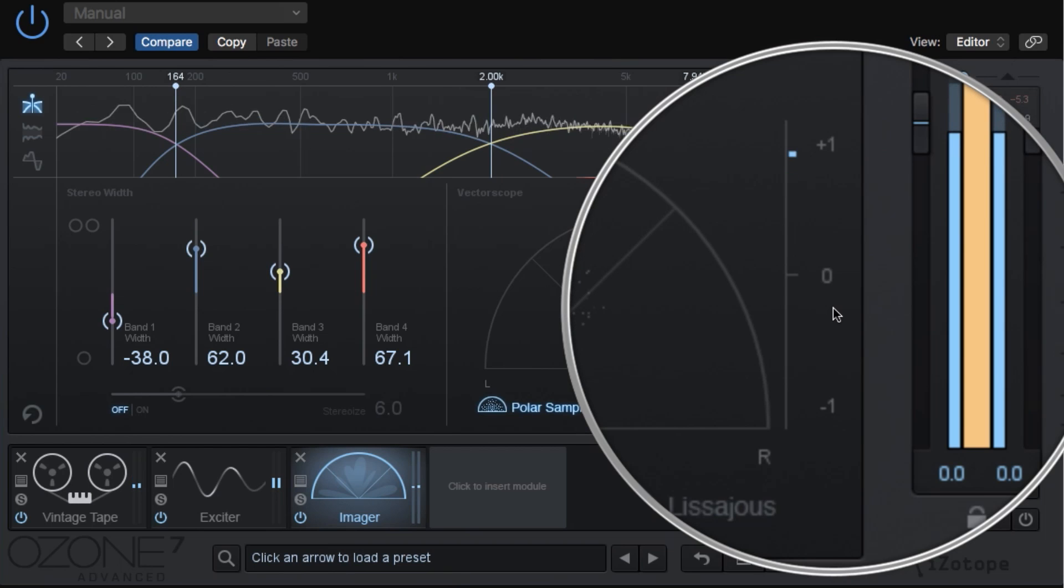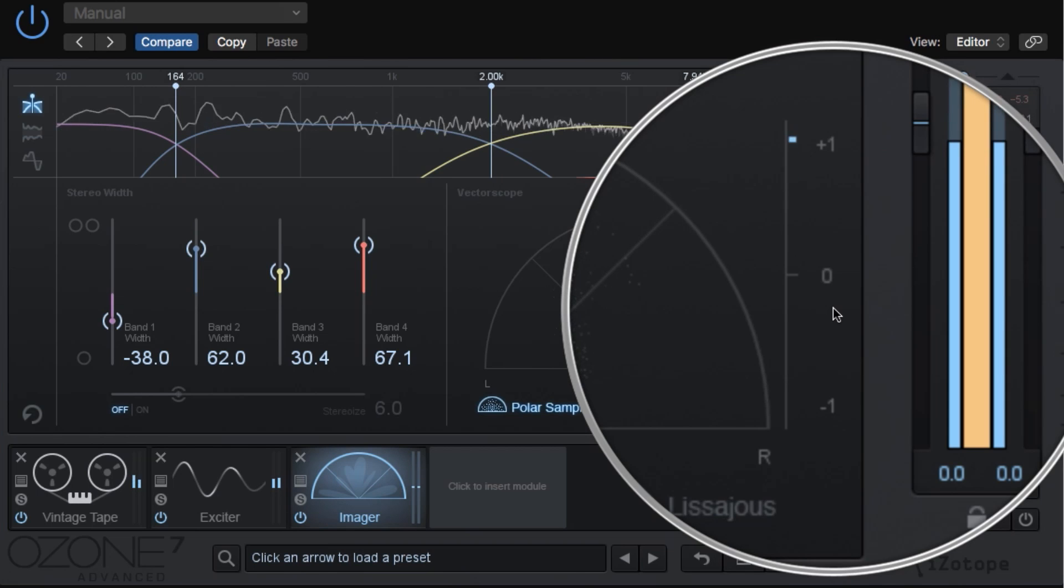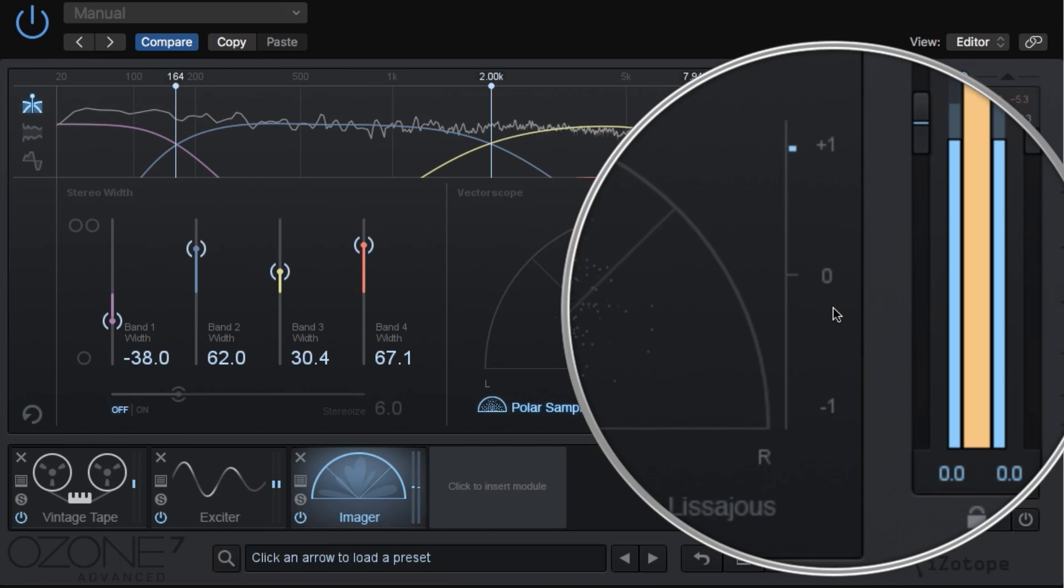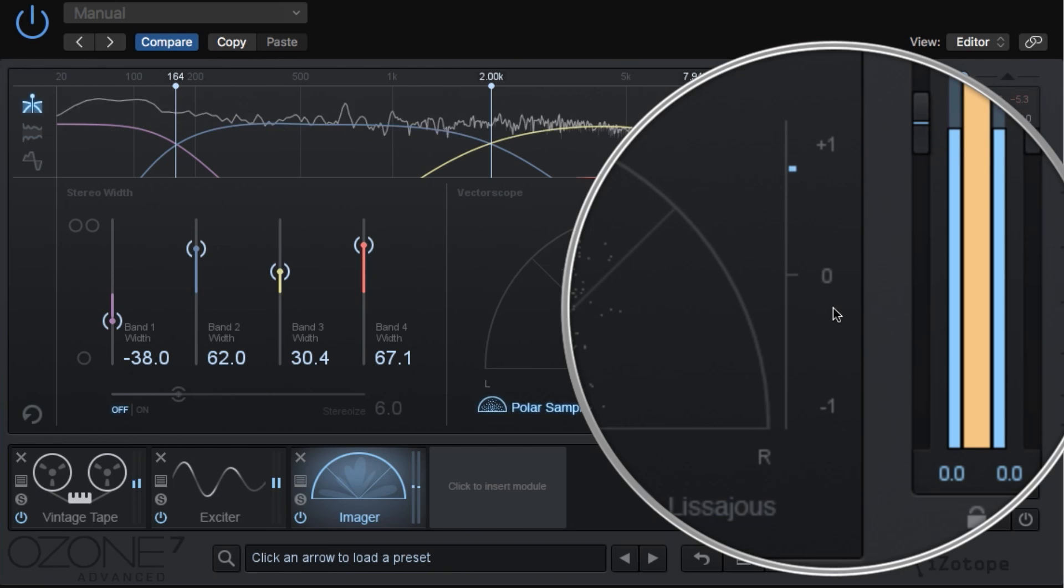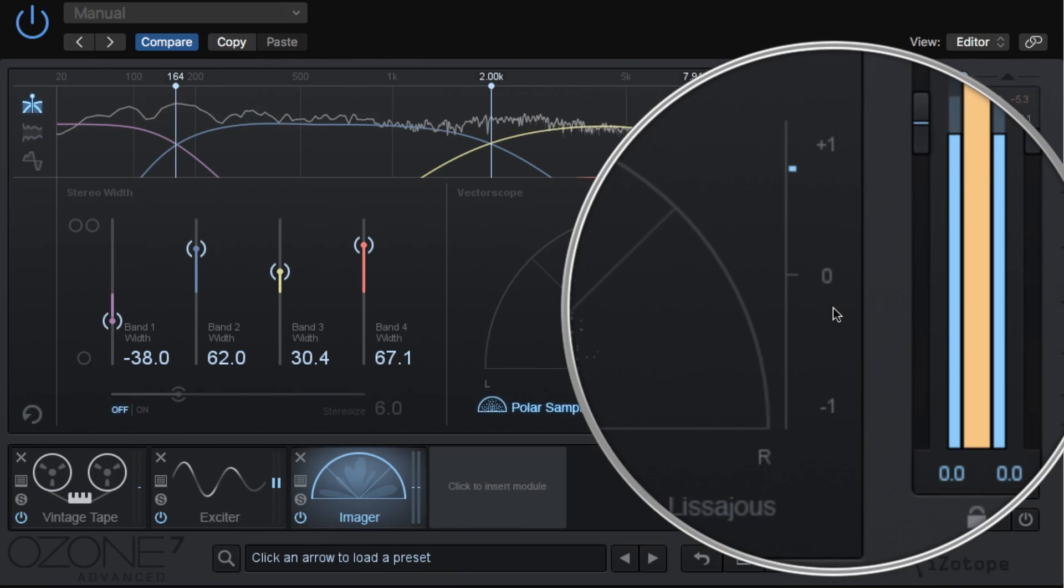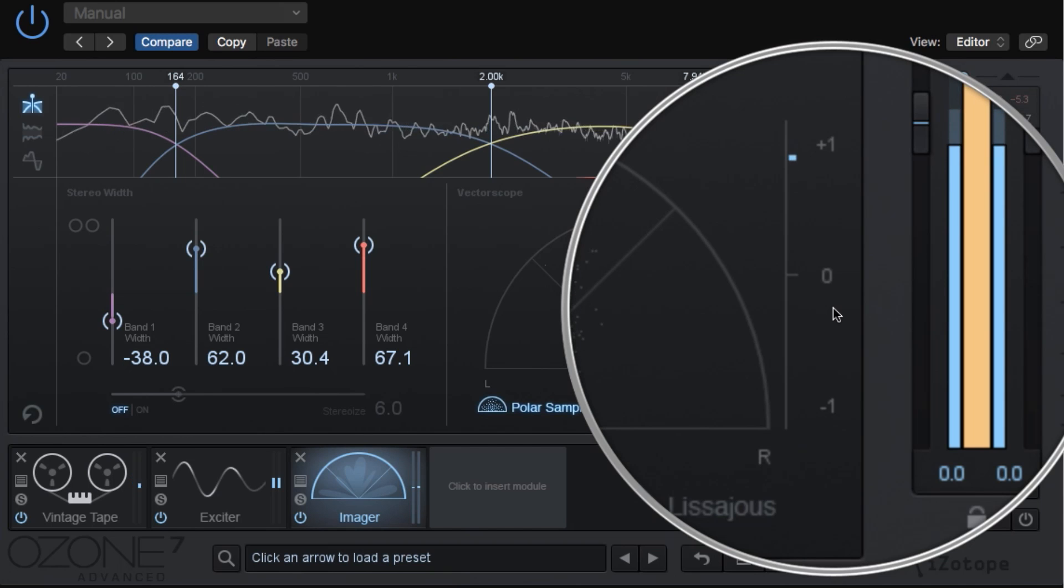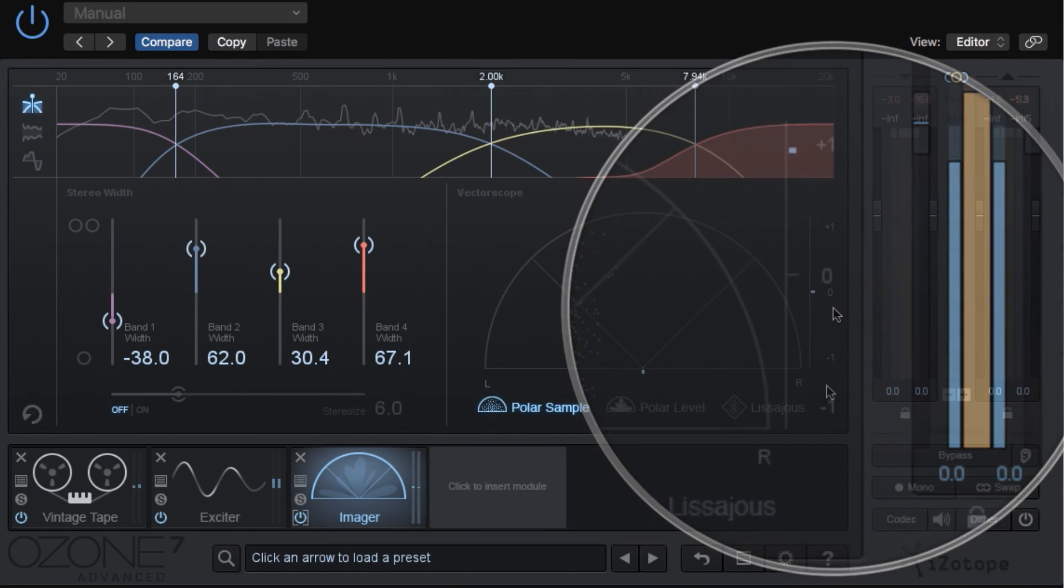If you widen the image too much, you'll see this start to dip down below zero, and that means you have too much antiphase material, and your song may sound cool in stereo, but in mono you'll start to hear things getting cancelled out.